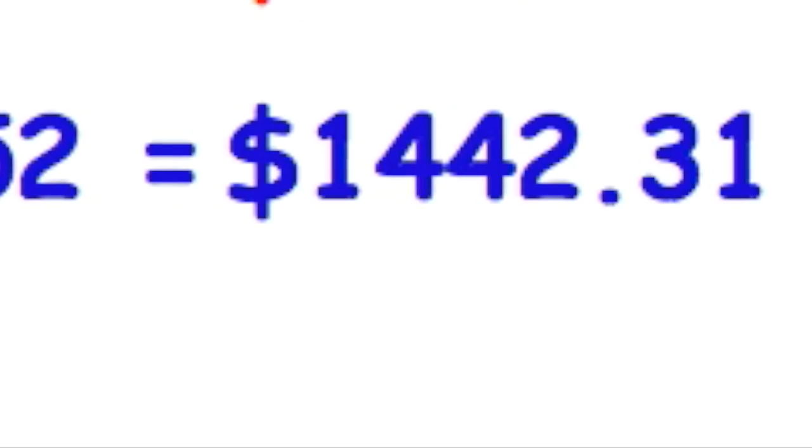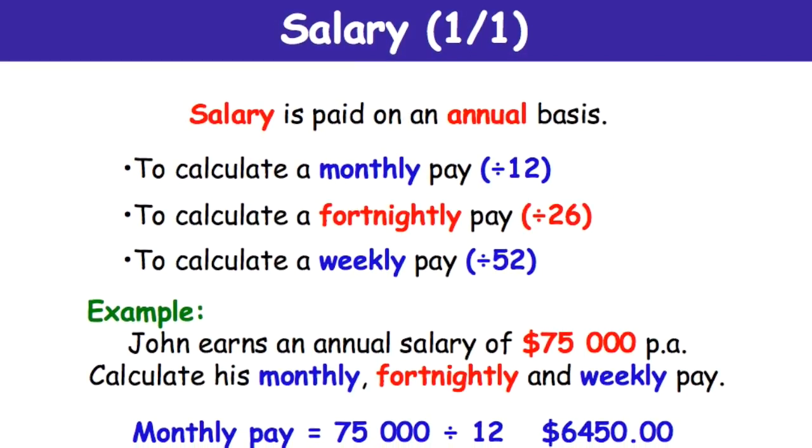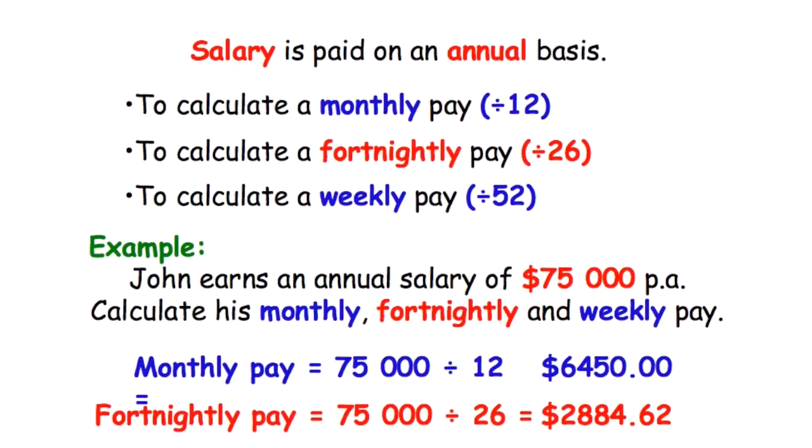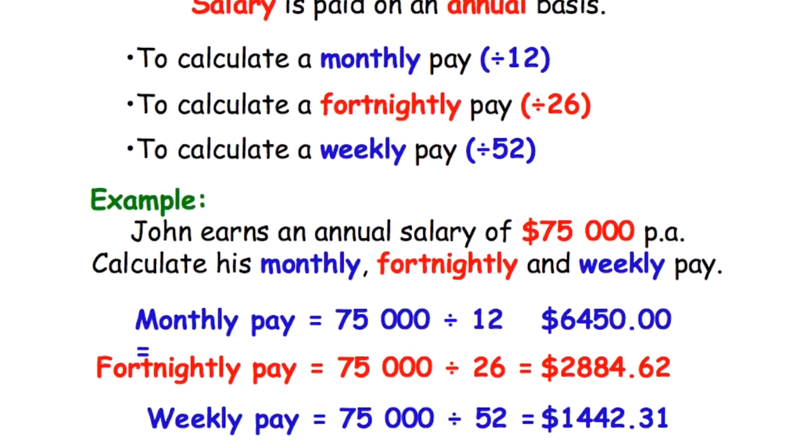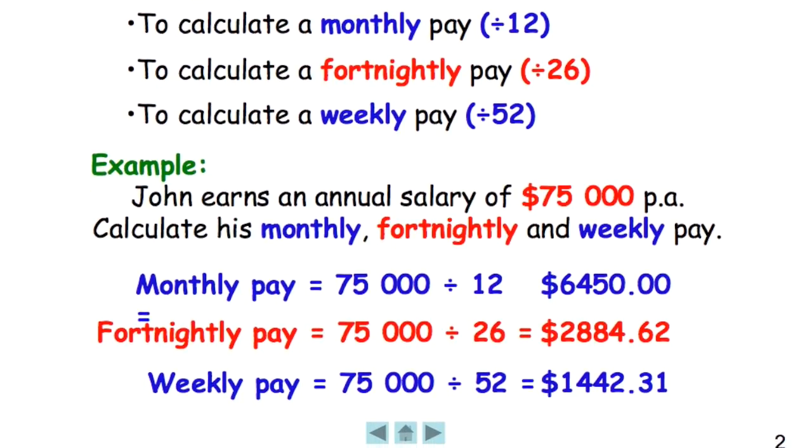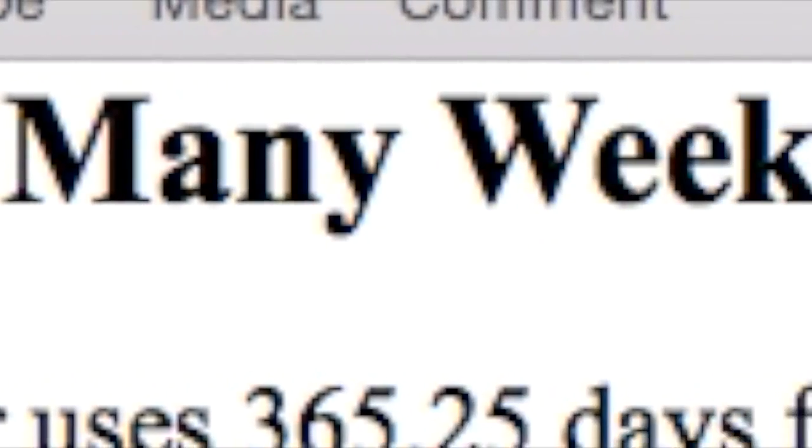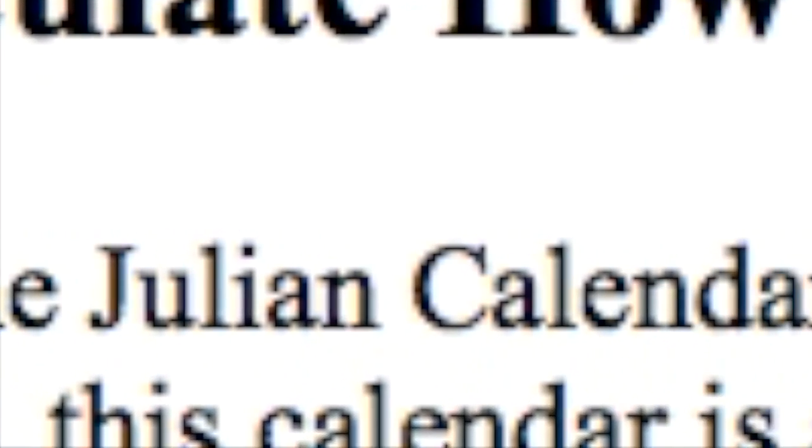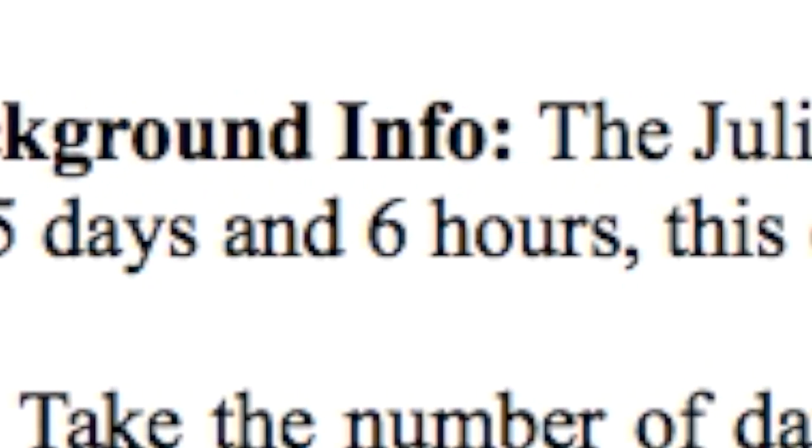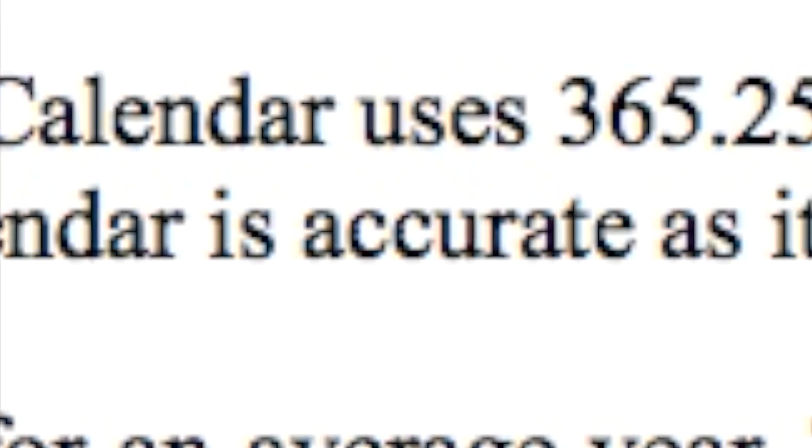Now what's not mentioned in this slide is how many weeks there are in a month, and I will answer that. First, we shall go through the slide to calculate how many weeks in a month. Let's get some background info here. The Julian calendar uses 365.25 days for its year, which is basically saying 365 and six hours in a whole year. This calendar is accurate as it follows the solar/tropical year.